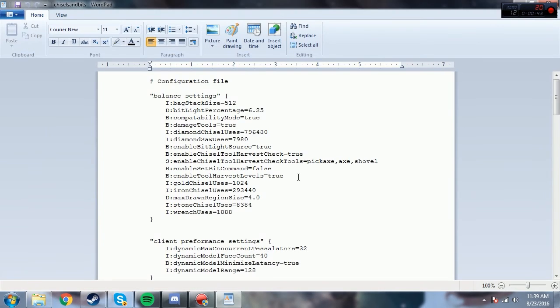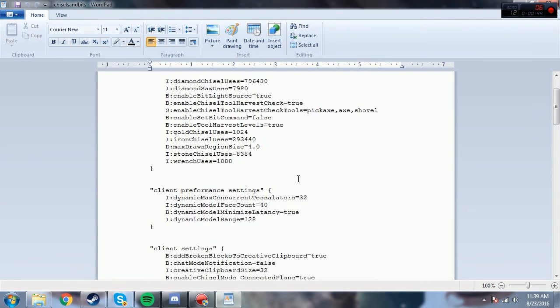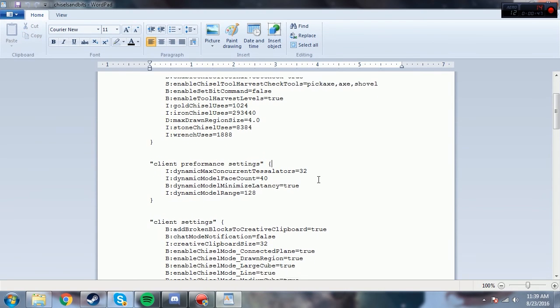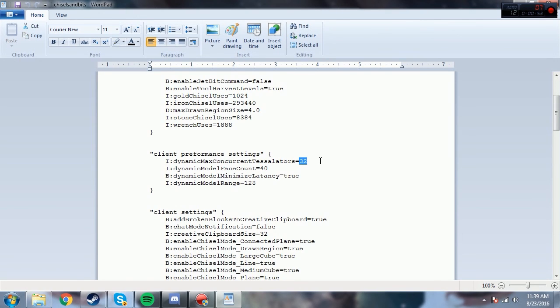So open it up and then you want to go down here, you'll see client performance settings. So this is what you want to change. For some reason, it has this default setting and you can't see all the chisels you want to see. So it's pretty simple.